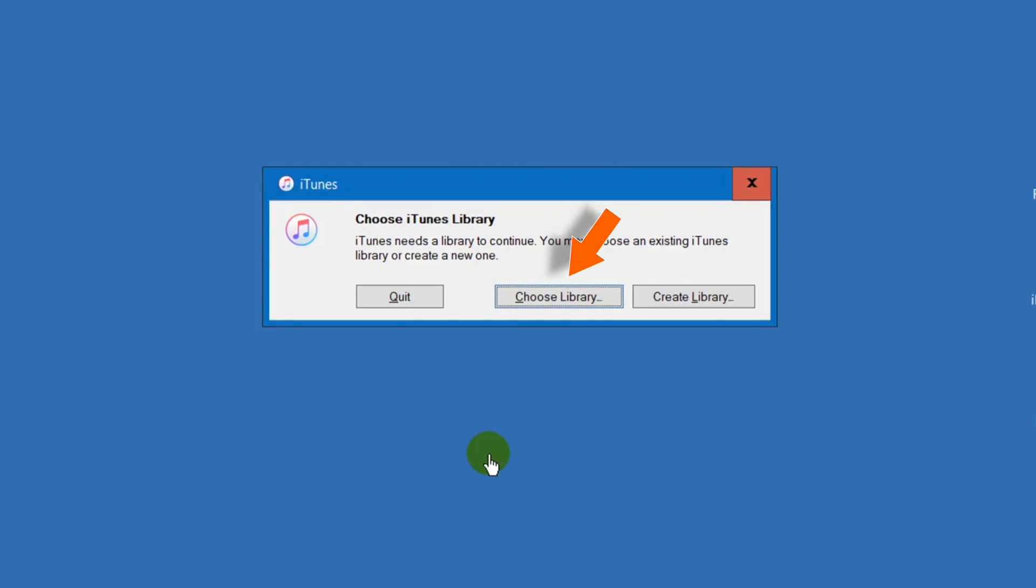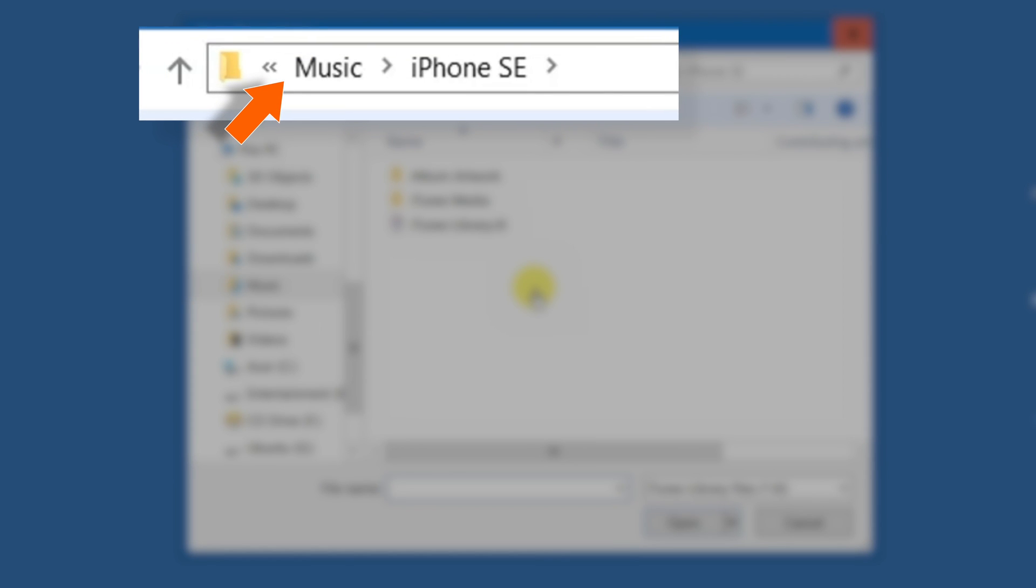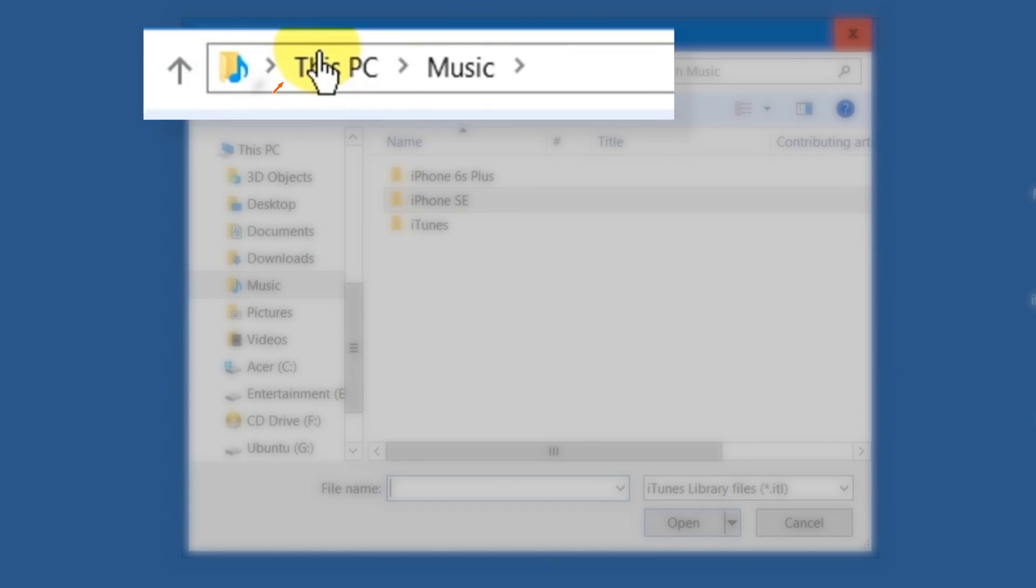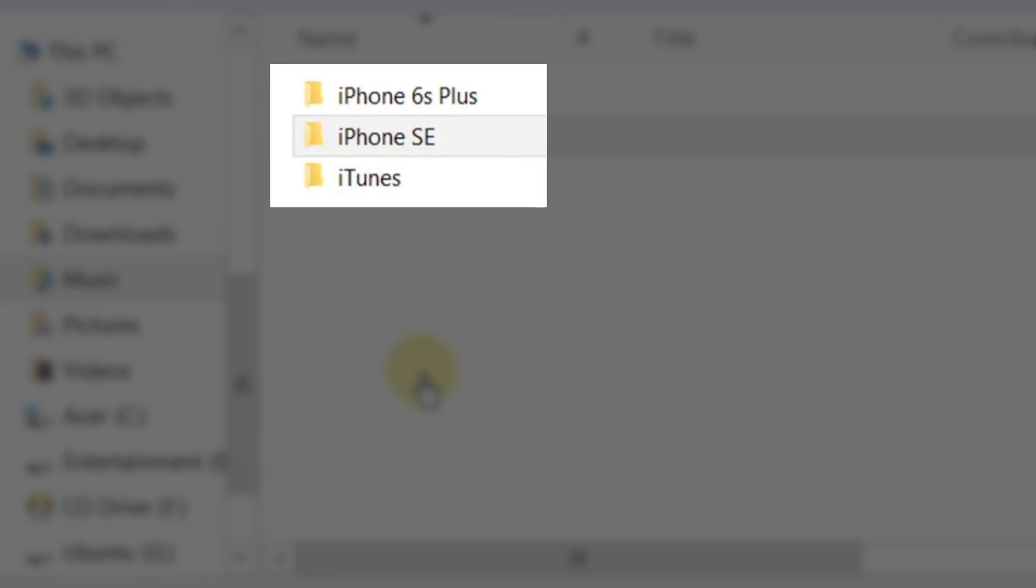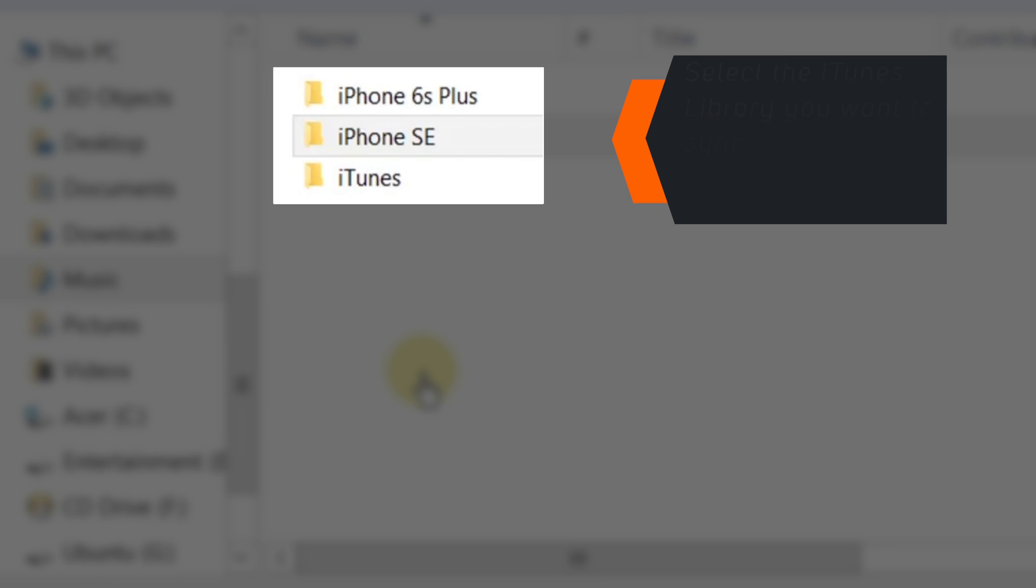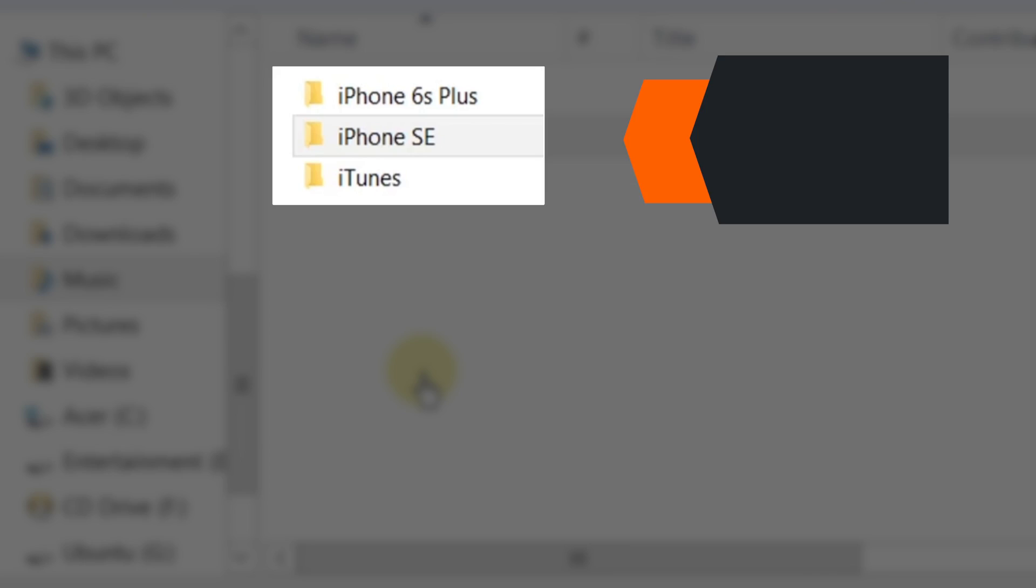This time you have to select CHOOSE LIBRARY. Now make sure you are on the MUSIC folder. So let's go back. And you should see all the available iTunes libraries. You need to select the iTunes library that you want to use to sync your another iPhone or old iPhone.